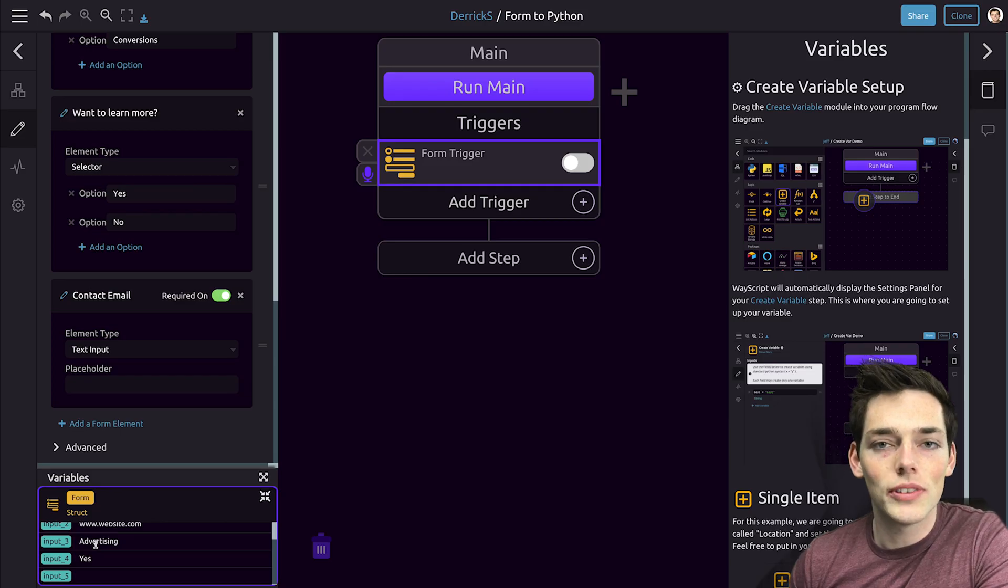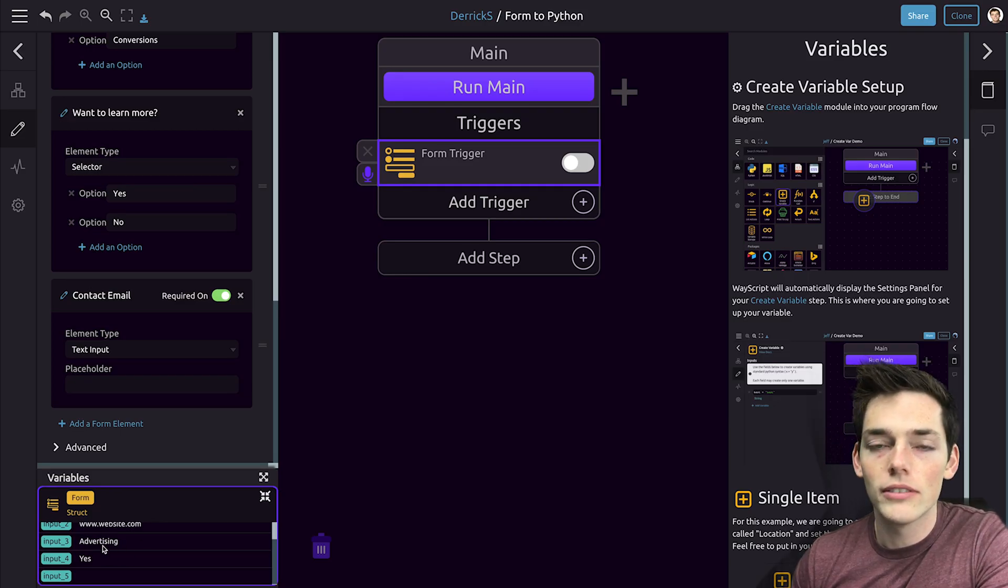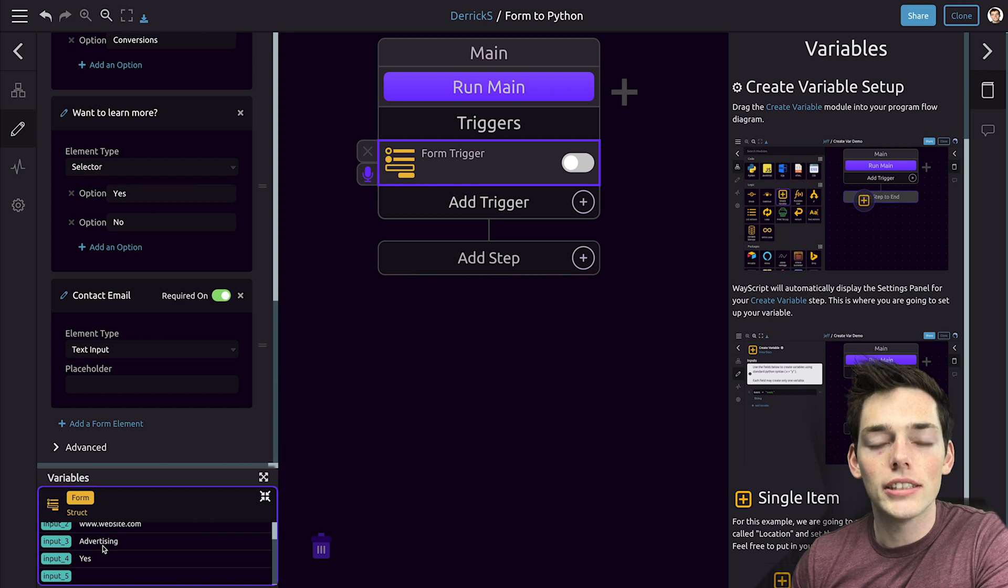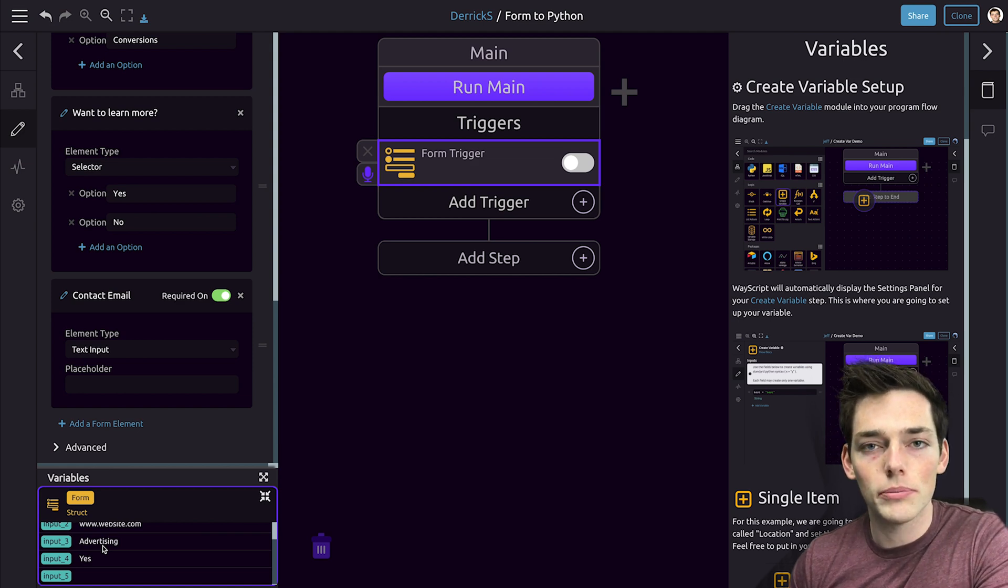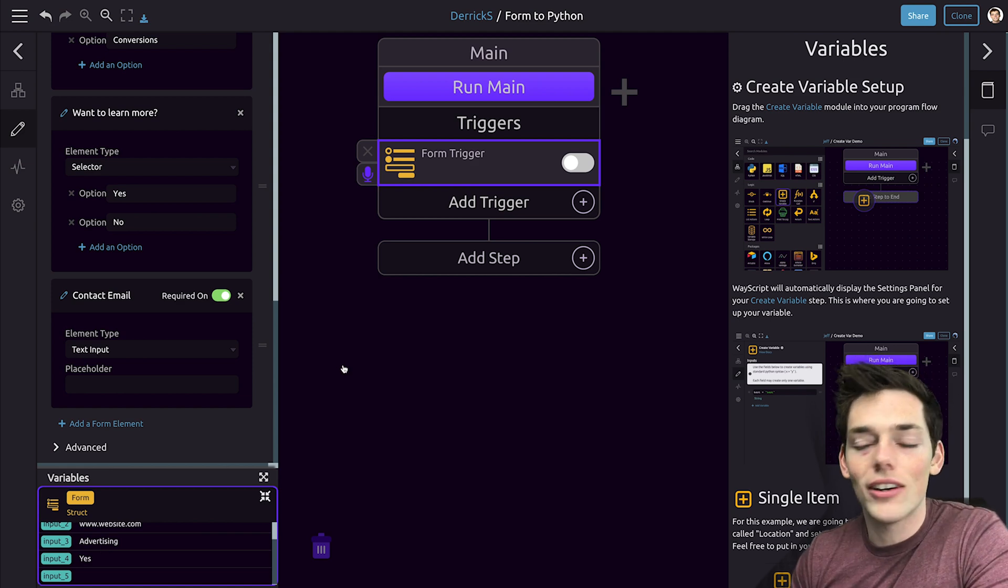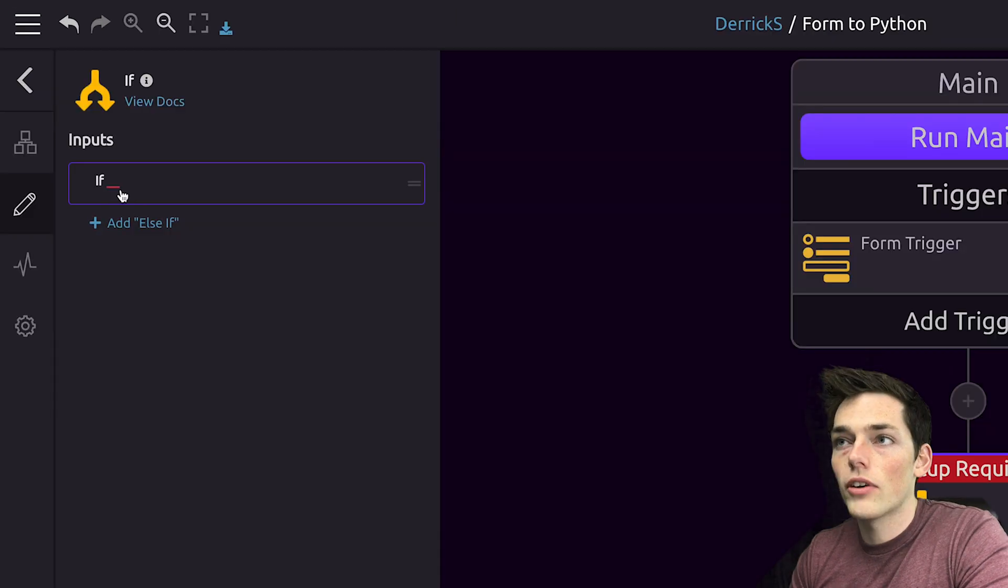We see that once we fill this out, we get variables down here at the bottom left. We can use these to trigger certain actions within our script. Let's do this now. We'll click off of this and drag in an if statement.